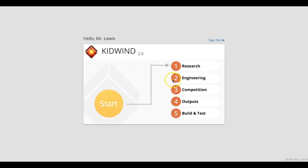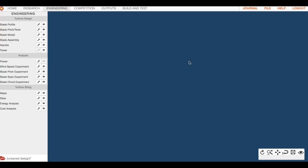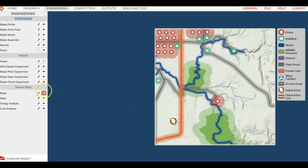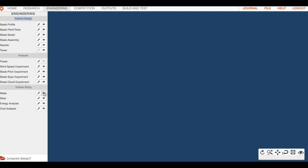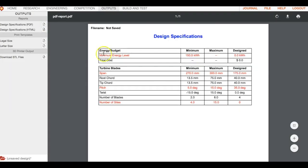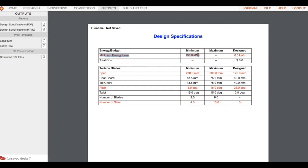Let's go to engineering. Essentially your goal is you need to build a wind turbine and you need to build a wind farm on this particular map. Go to outputs design specs. We should see that our minimum energy level is 150 kilowatts per hour, so that's what our wind farm needs to generate to meet our minimum requirement.